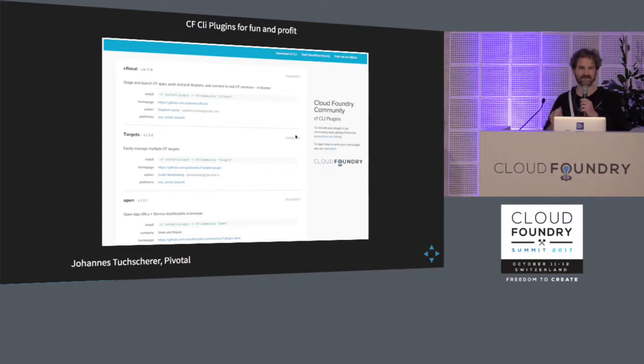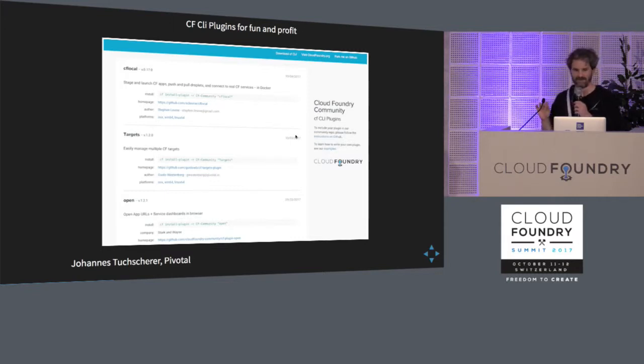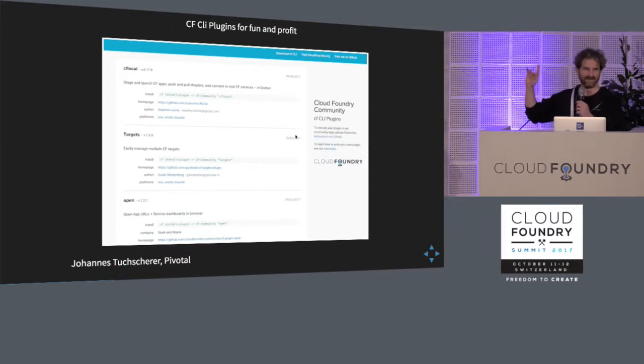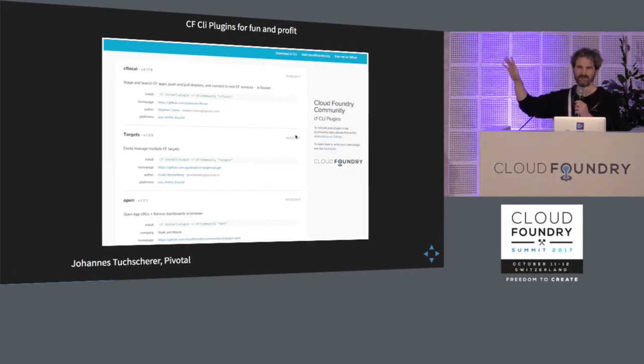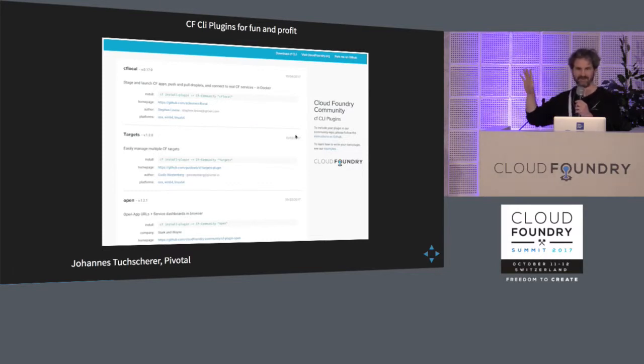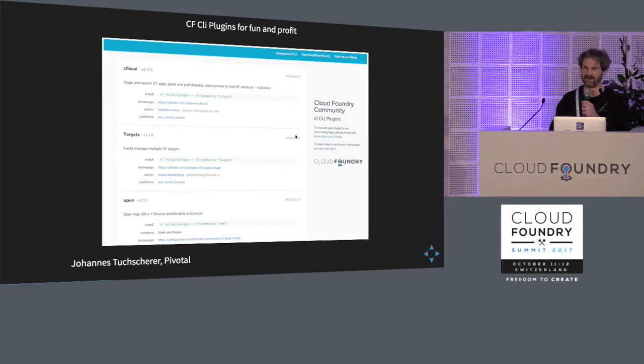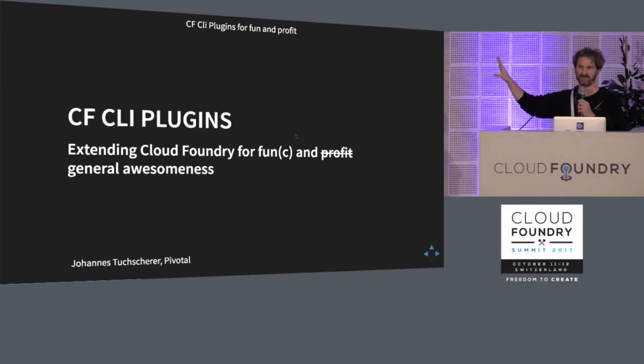And this is a time for me to make a quick confession. I subtitled the talk Extending Cloud Foundry for Fun and Profit. This is all available for free, right? So you actually will not be able to make a profit. So I just lured you in here thinking that you'll get rich writing CLI plugins. But I'm going to change the talk to Extending Cloud Foundry for Fun and just general awesomeness, right?